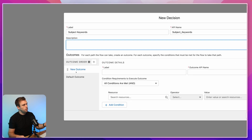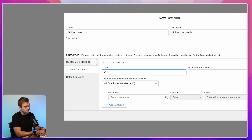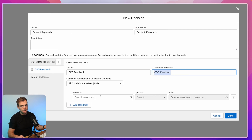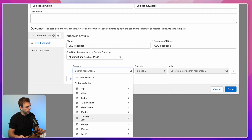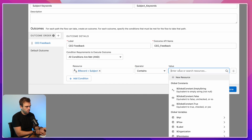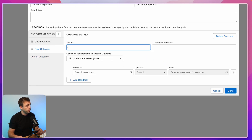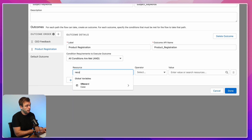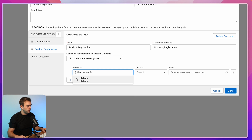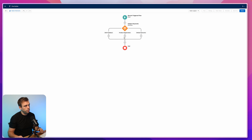On the left-hand side we can have multiple outcomes — different keywords sent down different paths. For our first outcome I'm going to write in "CEO feedback" and under the resource I'll reference our global variable for record, go down to subject, and say subject contains "CEO feedback." Our default outcome we'll leave as is, but we can add another outcome — in this case the keyword is going to be "product registration." Logic is really similar: select subject and say if that subject contains "product registration." You can add as many other outcomes as you'd like. Then click done and now we've got these different paths.